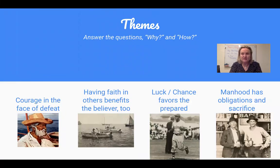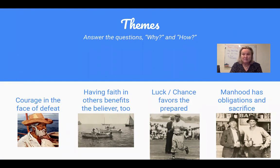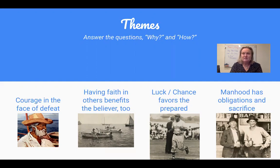Here are four themes that I think there is a lot of evidence for in the book. One came right off the back cover: Courage in the Face of Defeat — how does the old man continue and persevere in the face of defeat? Another theme is faith in others, or the old man having faith in himself. Another one is luck, or chance favors the prepared. And another one is manhood — what is manhood, and what are the obligations and sacrifices that men have to make?